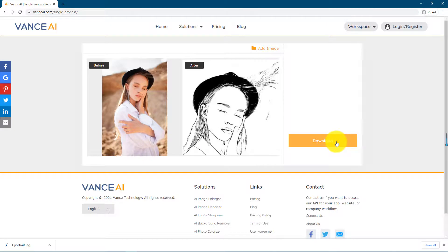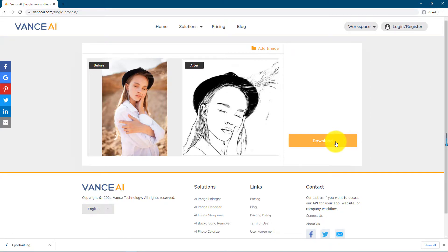The third step: download pictures. After processing the image, we can download the image. Come try it!